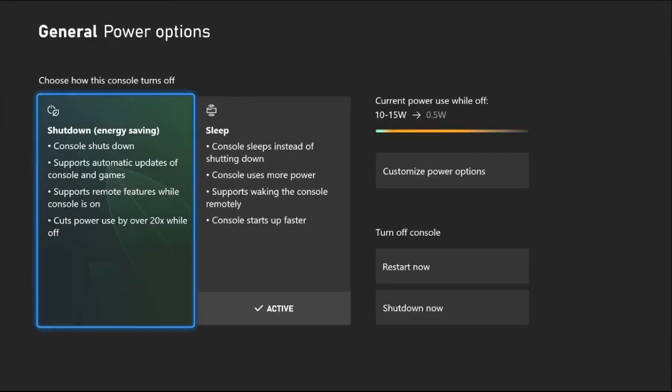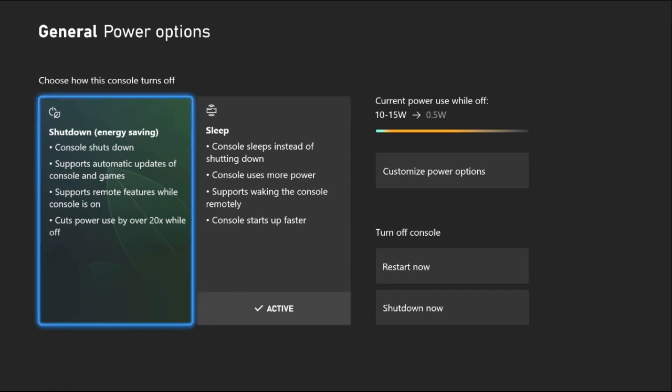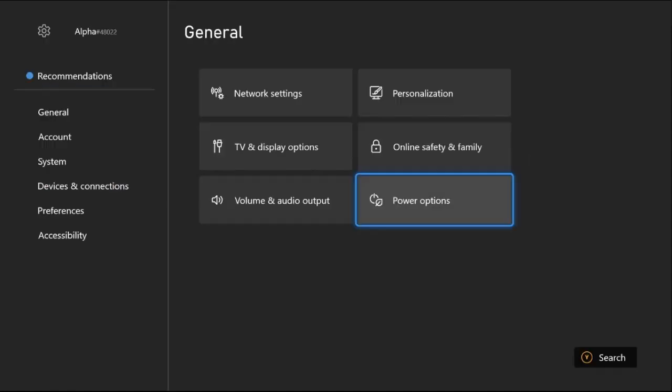Choose Shutdown Energy Saving option from here. Once done, just go back to the main settings.